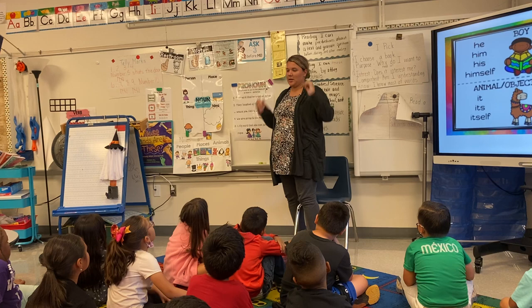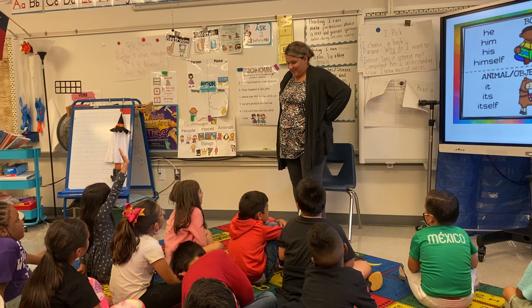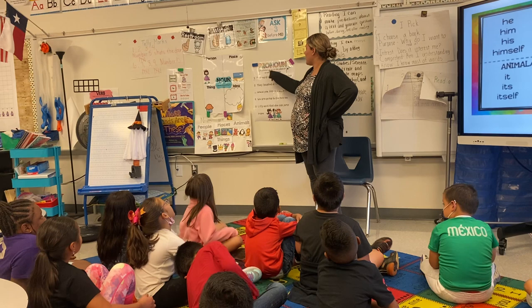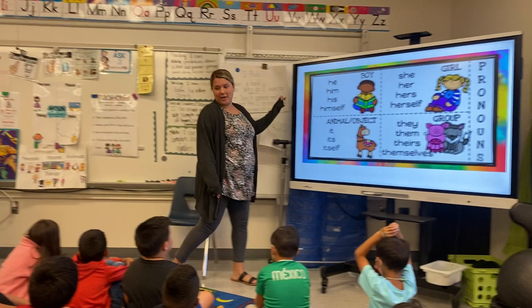Today we're going to start pronouns. Can anyone tell me what they think a pronoun might be? A pronoun is used in the place of a noun in a sentence. So we're going to use another word to replace these nouns.